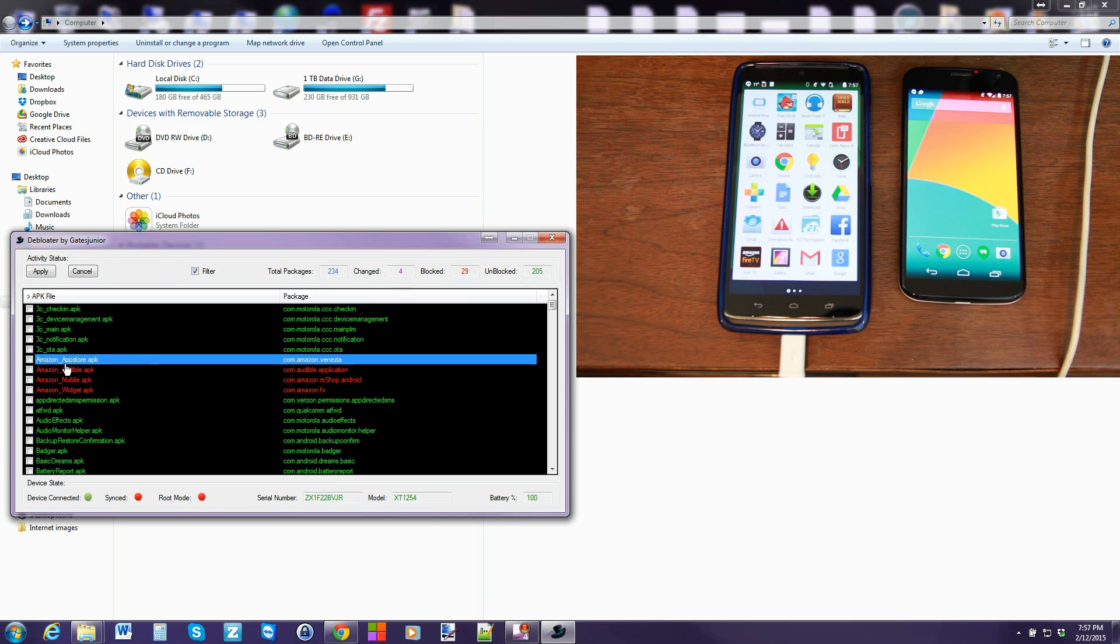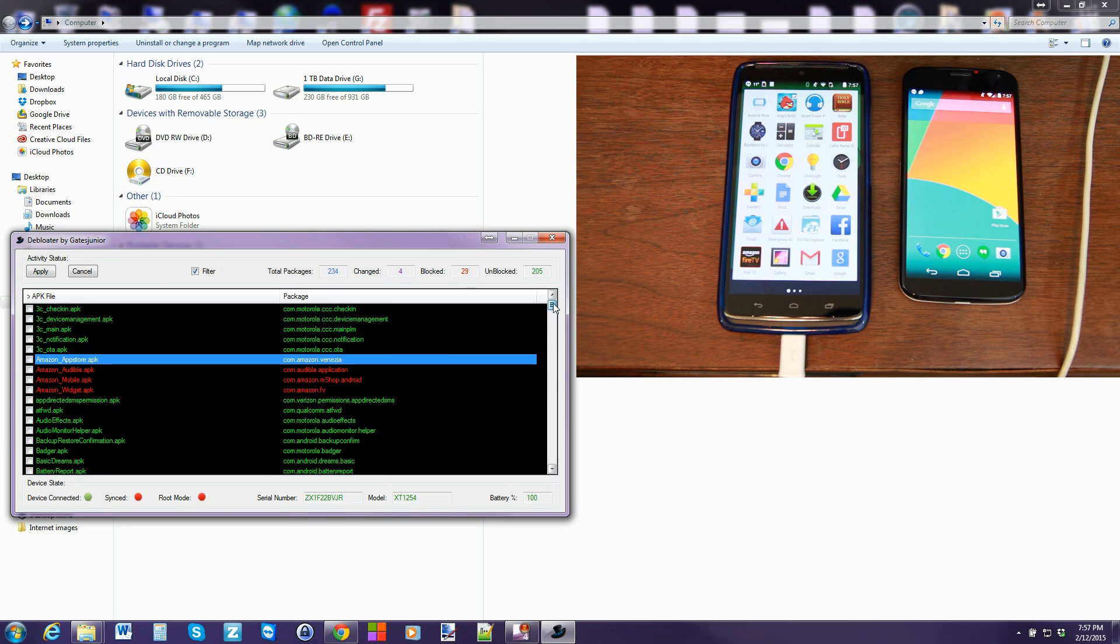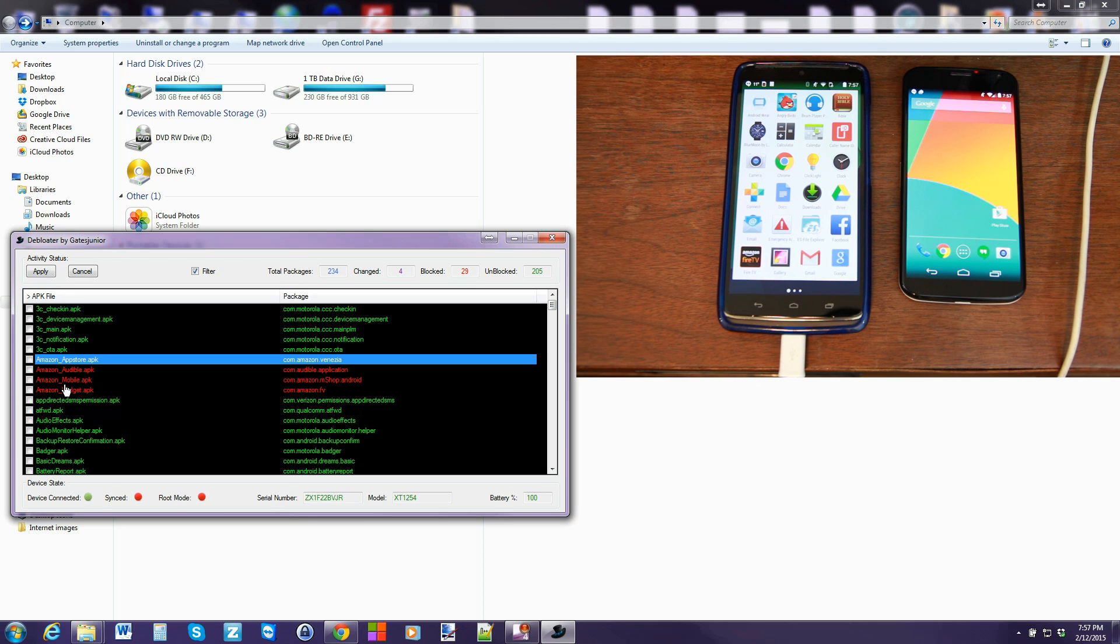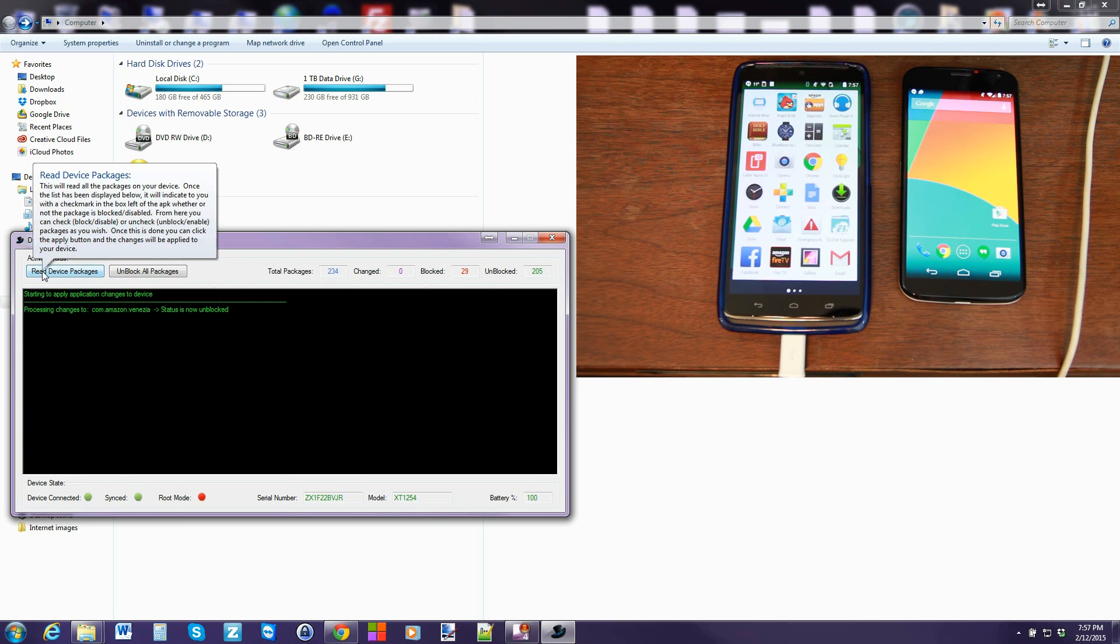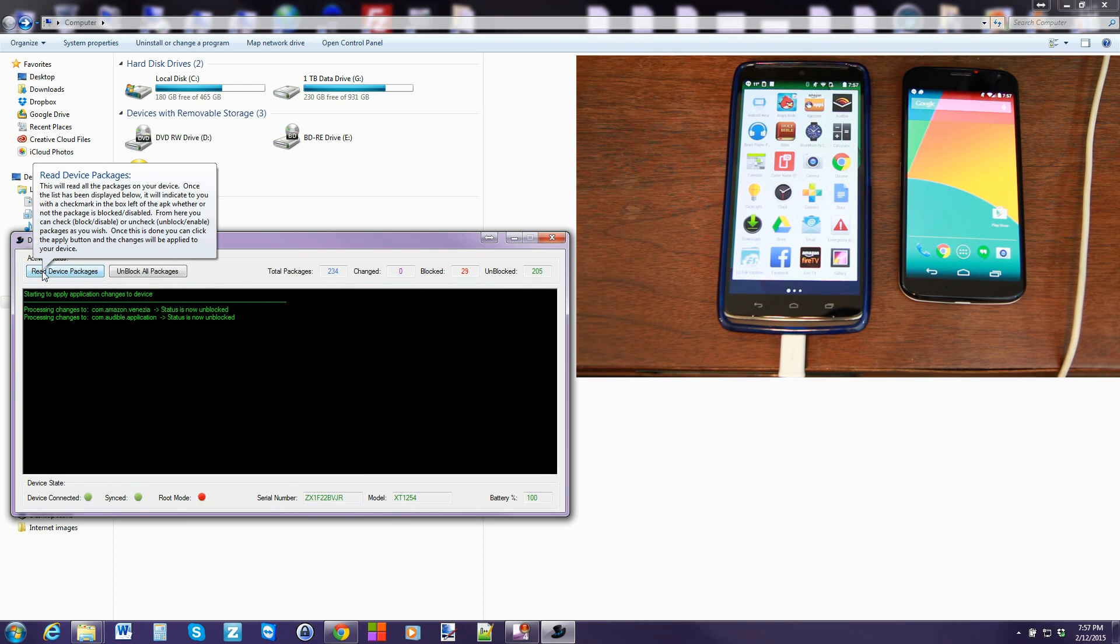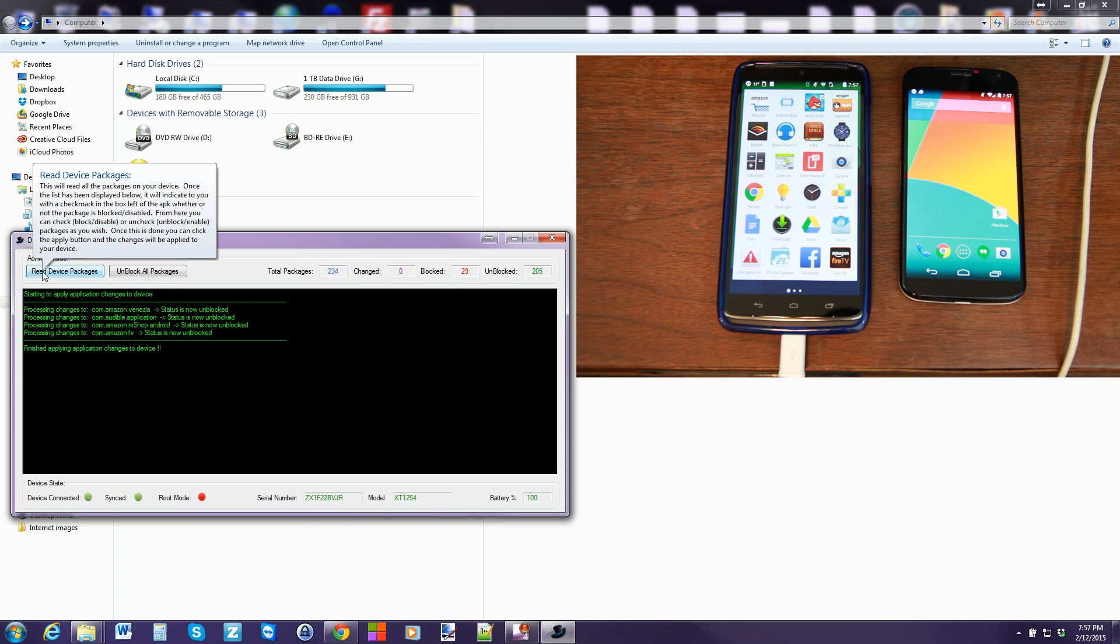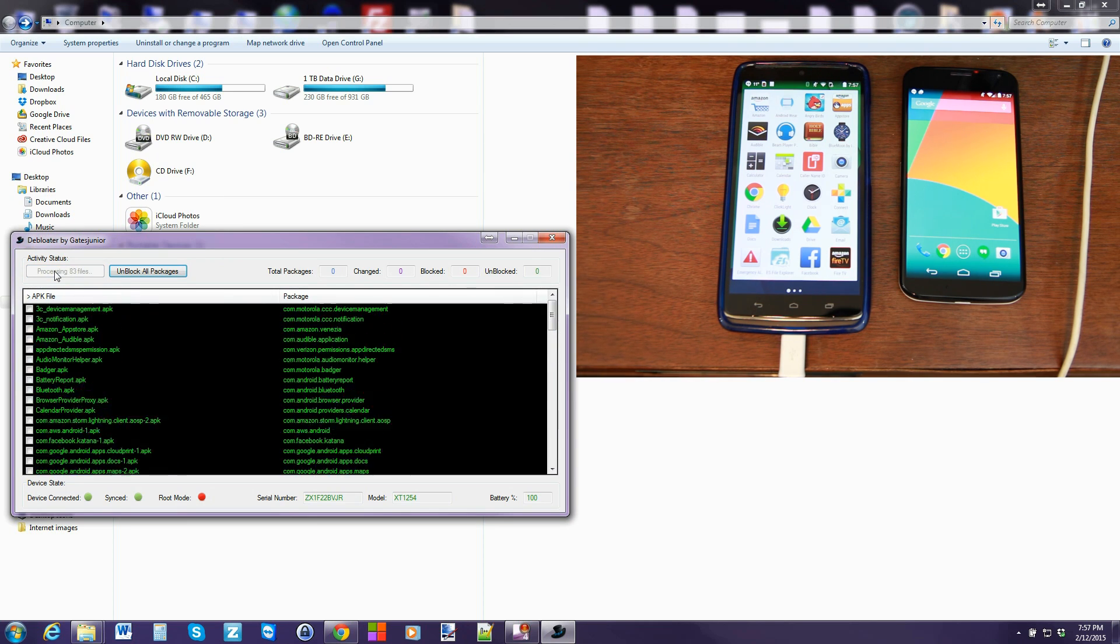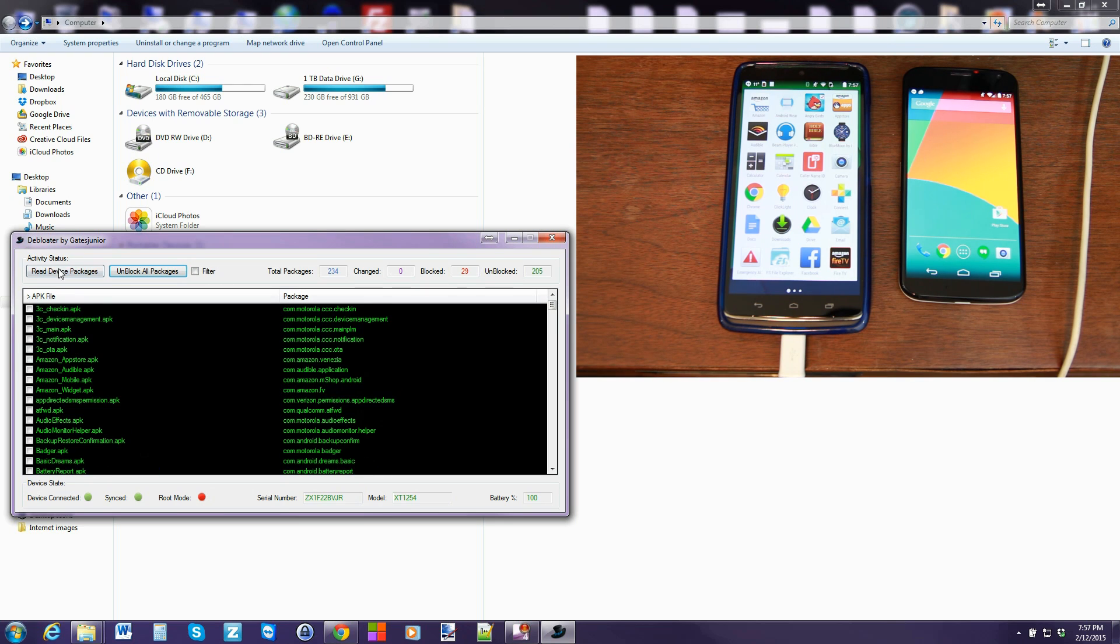So I'm going to go ahead and unblock some of these just so you can see them. So I'm just going to click the ones that already have check boxes in them. I'll do those Amazon ones just because I like doing those ones. They're the easiest. So there's four of them right. A bunch of Amazon applications. Bloatware that comes on my device. So I'm going to go ahead and we're actually unblocking them with this process and hit apply. And you're going to see them all come right back into my phone. There they are. Very cool. And it's done. So now we can hit the read device packages again.